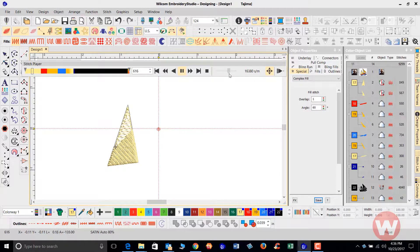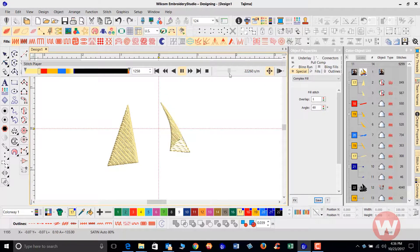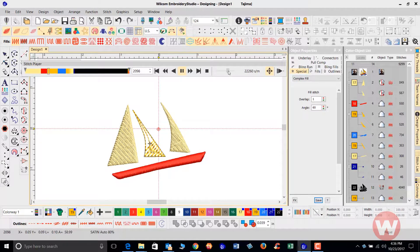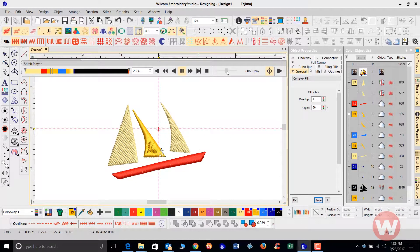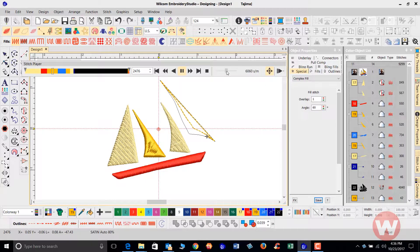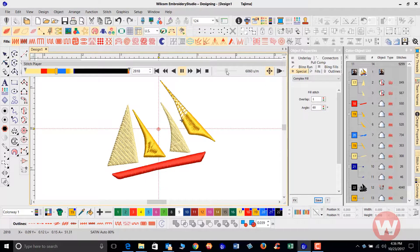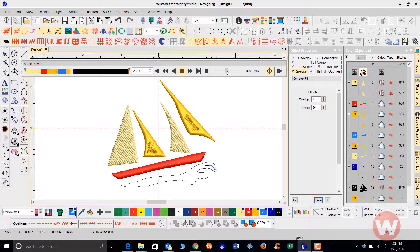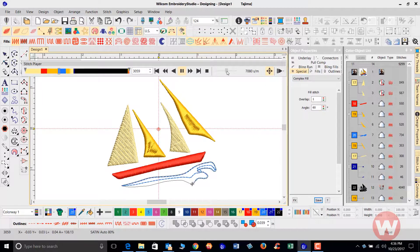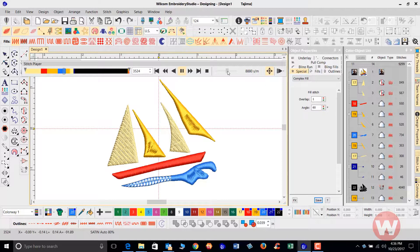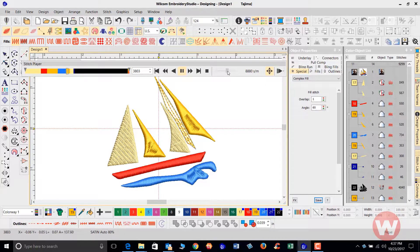And you're going to run it just to make sure that everything is correct before you send it out to the production floor. That's something you'll do every time before you save your designs. You want to run this stitch player to make sure that everything is doing what it's supposed to do. And that was a really quick way of going in and stitching this particular design out.